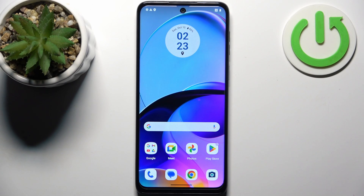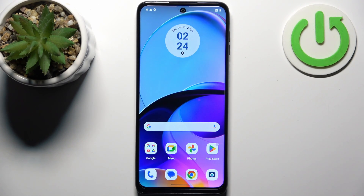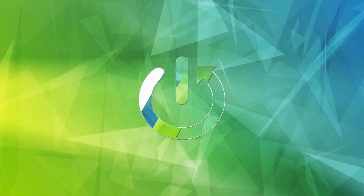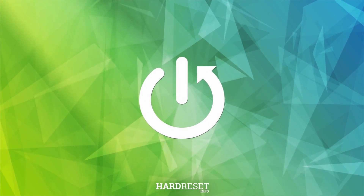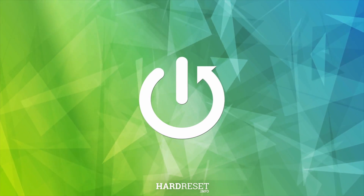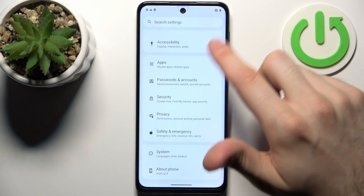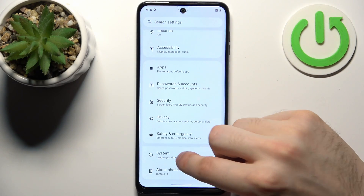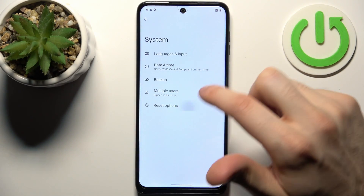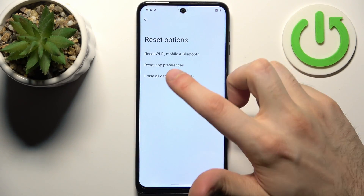Here I have Motorola G14 and today I'm going to show you how to perform a factory reset operation on this device. Firstly, let's open Settings, then go to the System section, then go to Reset Options.